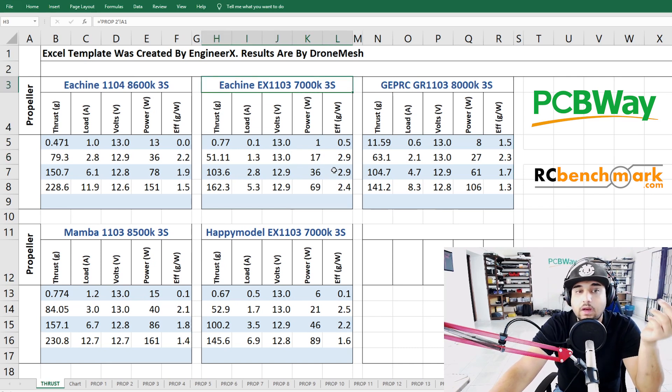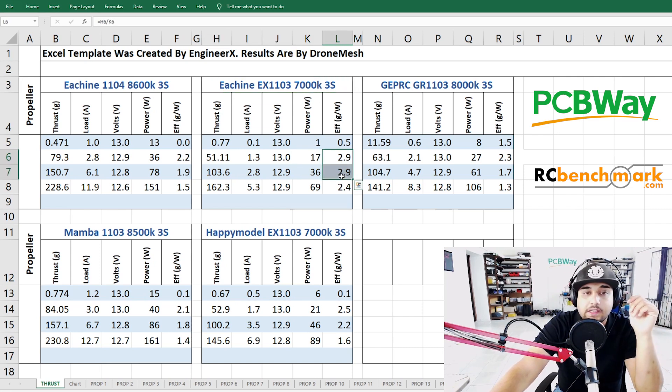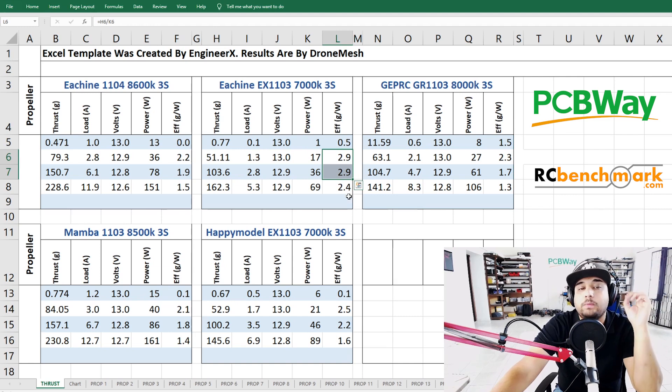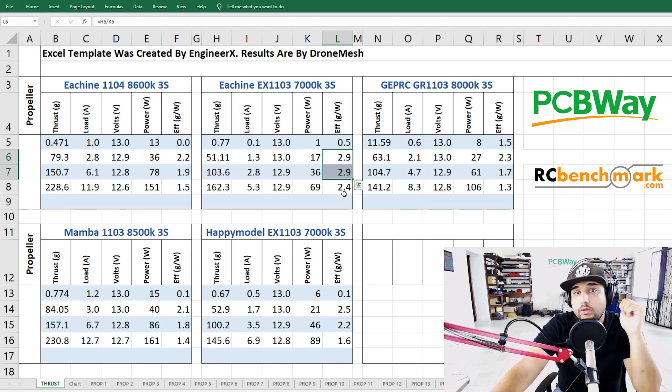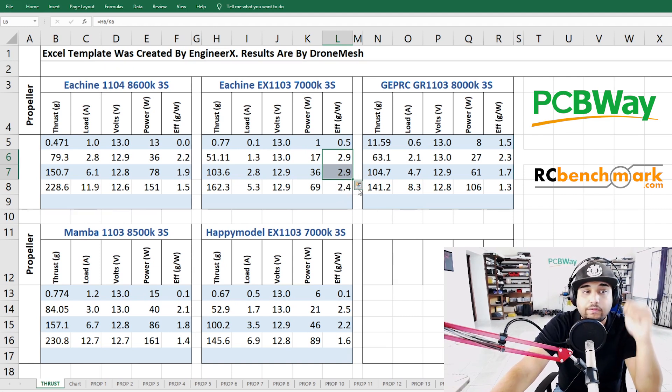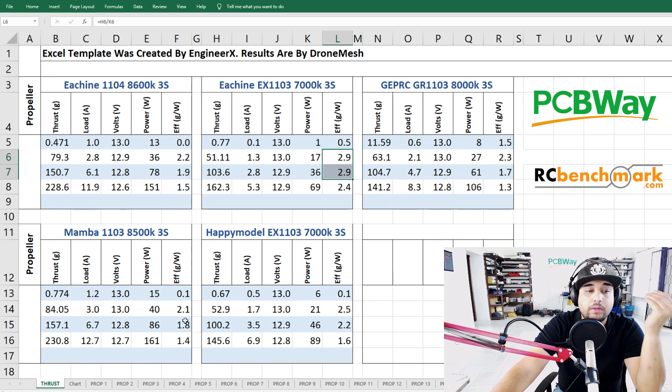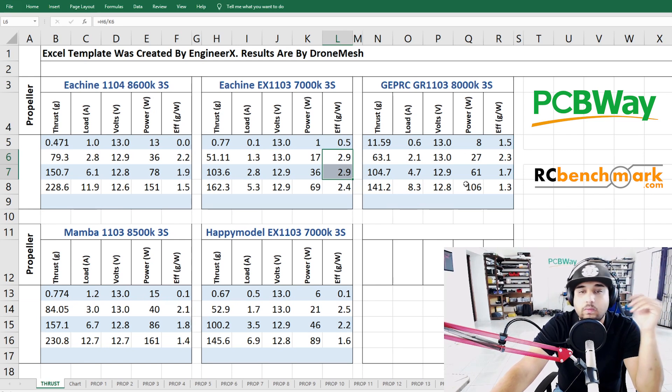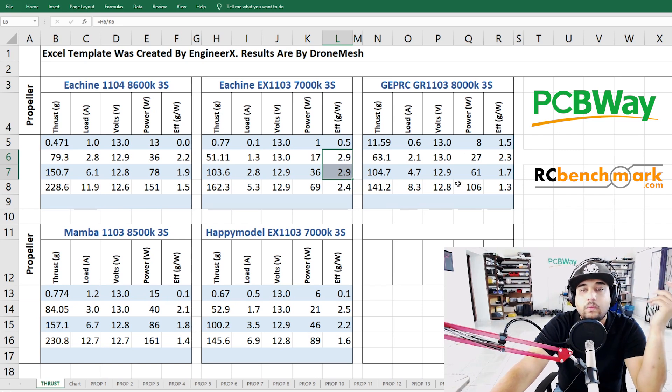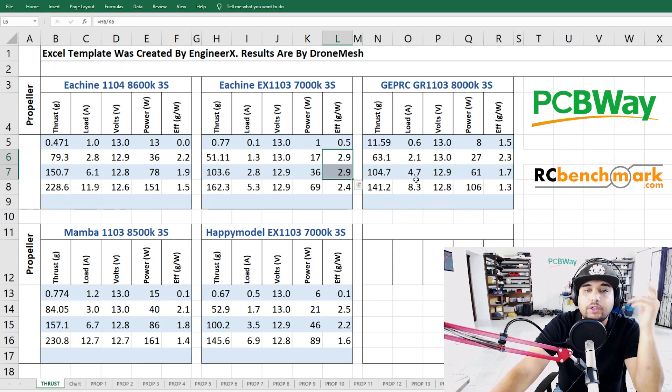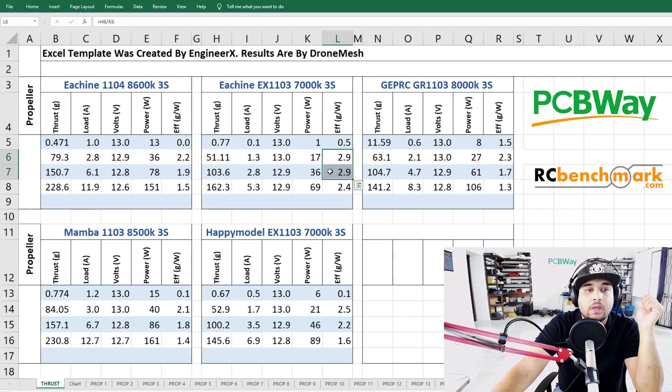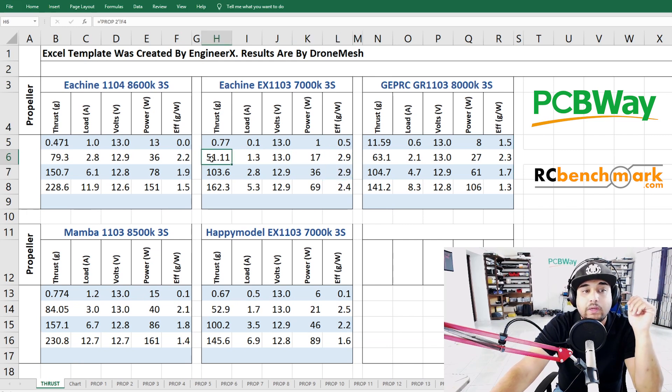Now if we go back to the Eachine EX 1103 7000 KV, the 7000 KV does help but check this out: 2.9 grams of force per watt. That's really really good in terms of efficiency. It's almost 30% more efficient than most which is a good thing.